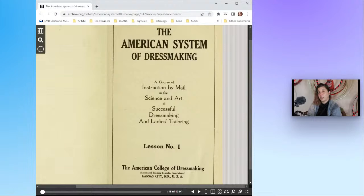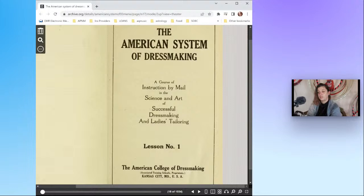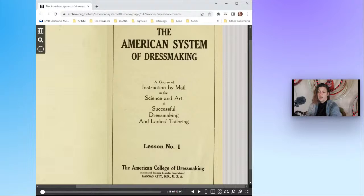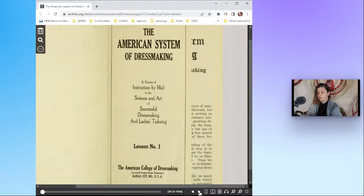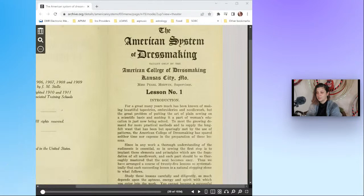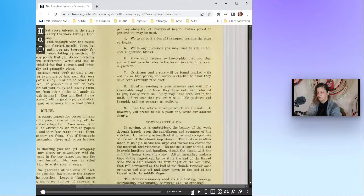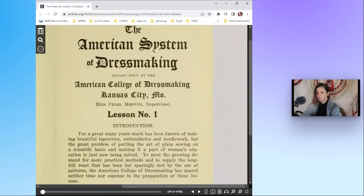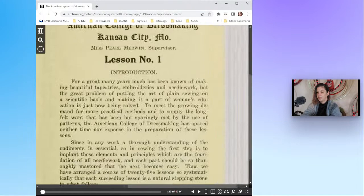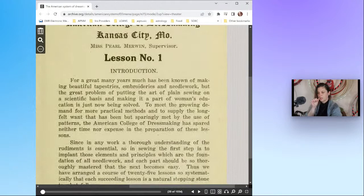I tell you otherwise and we will slowly but surely make our way through all 30 of these lessons because I'm intrigued and I just thought it would be a fun exercise. This is the American System of Dressmaking taught only by the American College of Dressmaking, Kansas City, Miss Pearl Merwin supervisor, lesson number one, introduction.